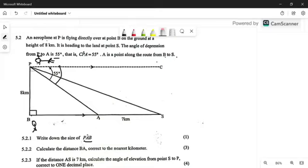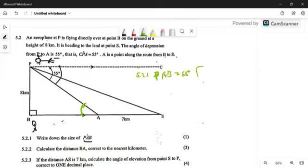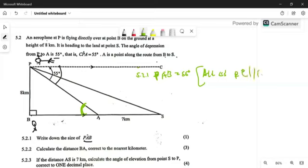They ask: what is going to be the size of angle PAB? What is going to be the angle here? We expect the size of angle PAB to be 55 degrees. So for question 5.2.1, angle PAB is going to be given as 55 degrees. Why are we saying 55 degrees? We have alternate angles, because PC is parallel to AB.